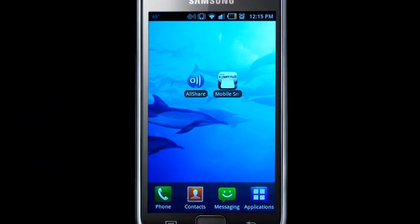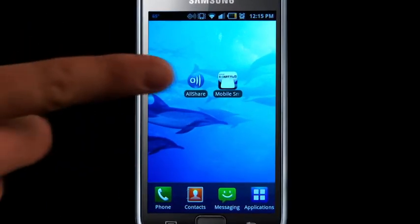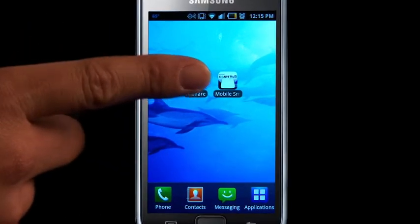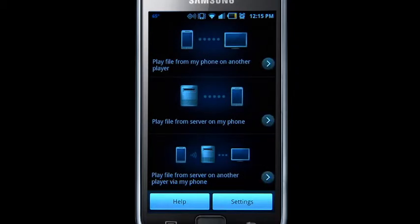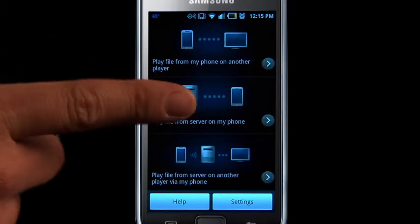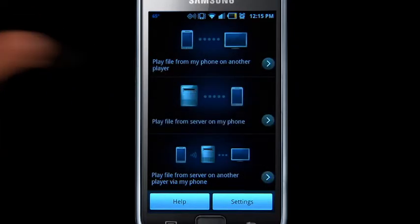To begin, select the AllShare icon. Then, select Play File from Server on my phone.